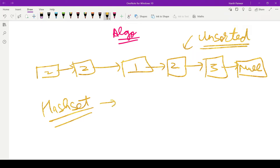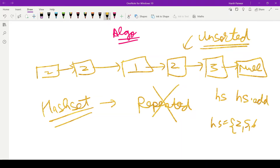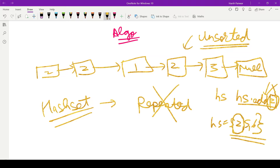First, understand what a HashSet is. A HashSet is basically a collection of items used in Java, and it stores only unique or distinct values. You can never store repeated values in it. Let's say you have a HashSet named HS that already stores 2, 5, 6 and you try to do HS.add(2). It will check if it already contains 2, and since it does, this value will not be added. So a HashSet stores every distinct element only once.